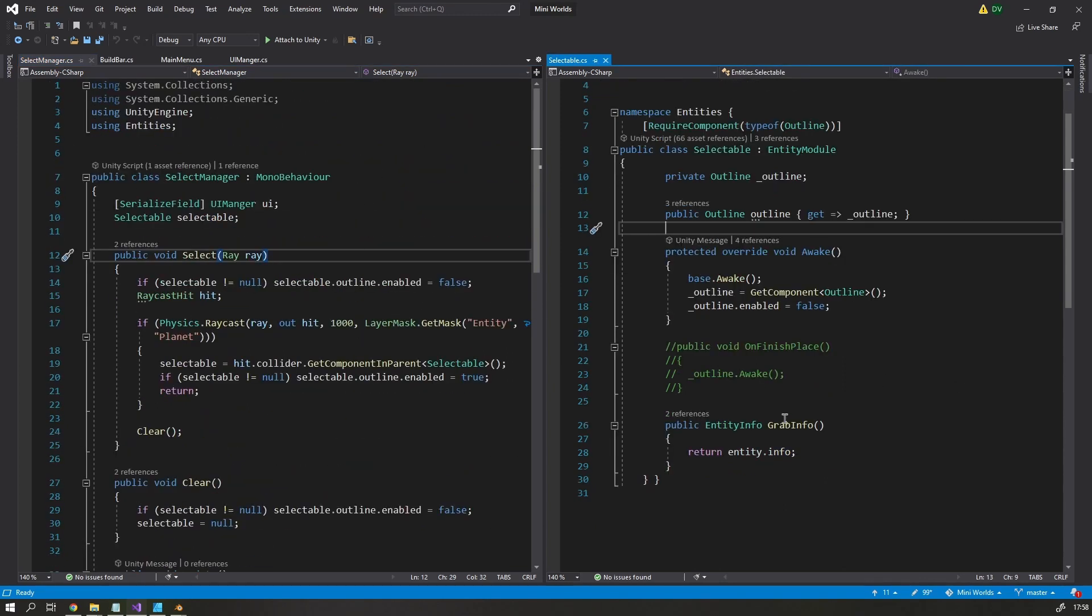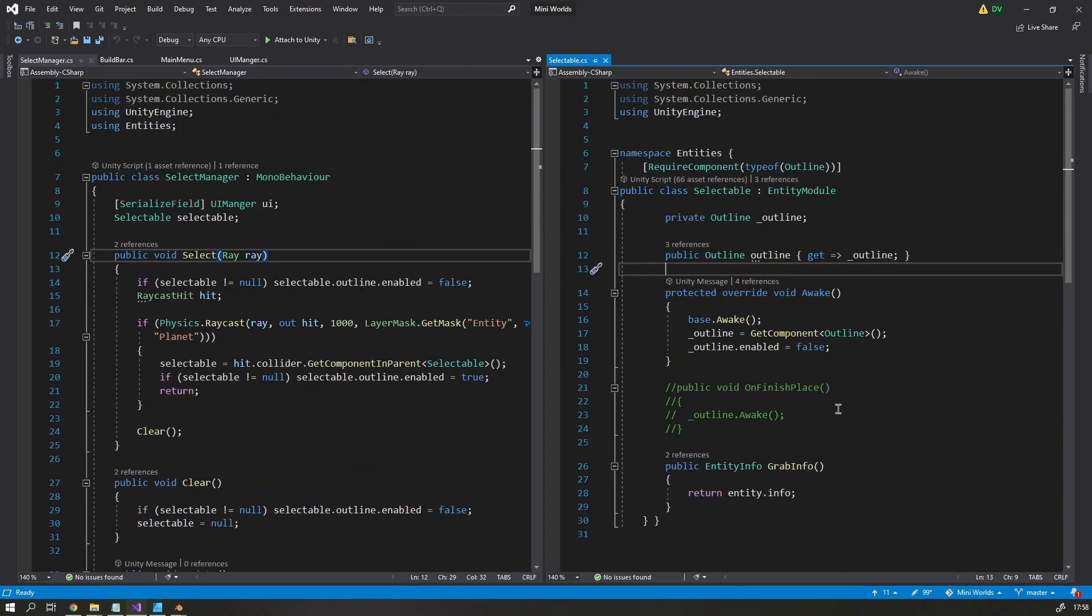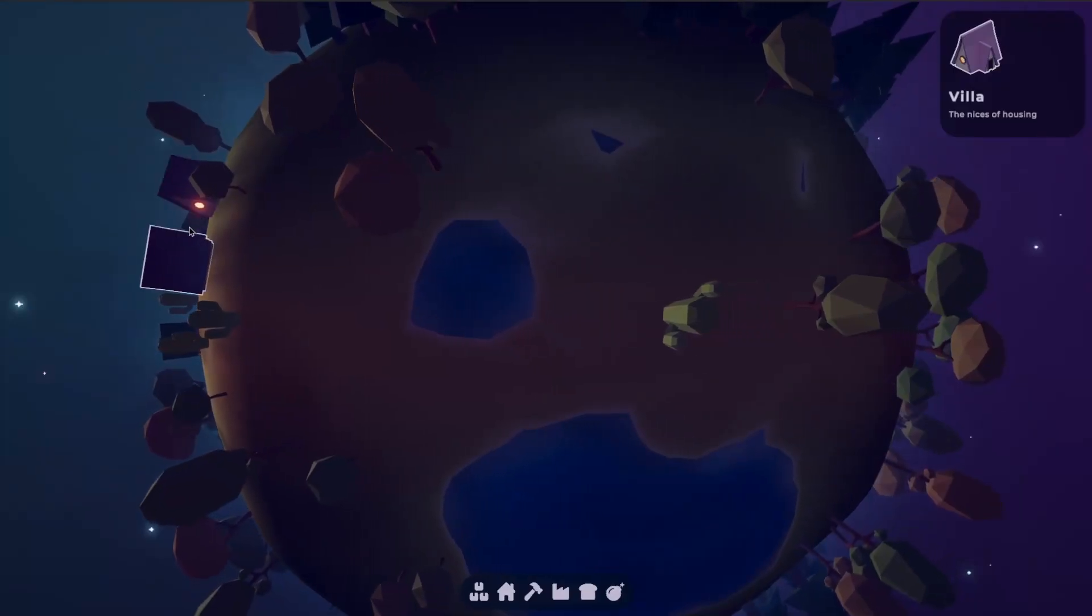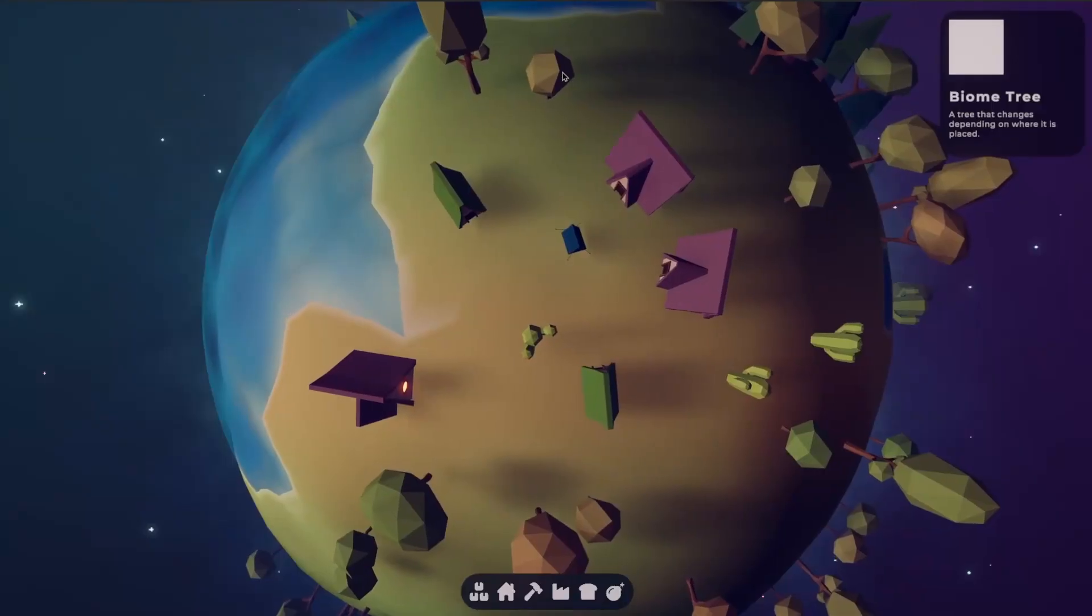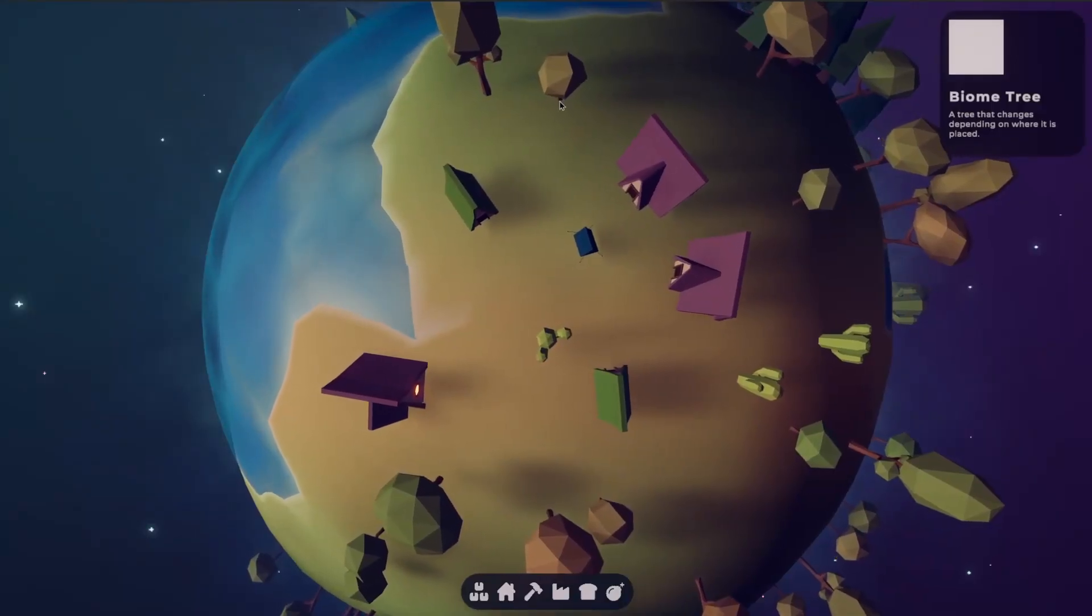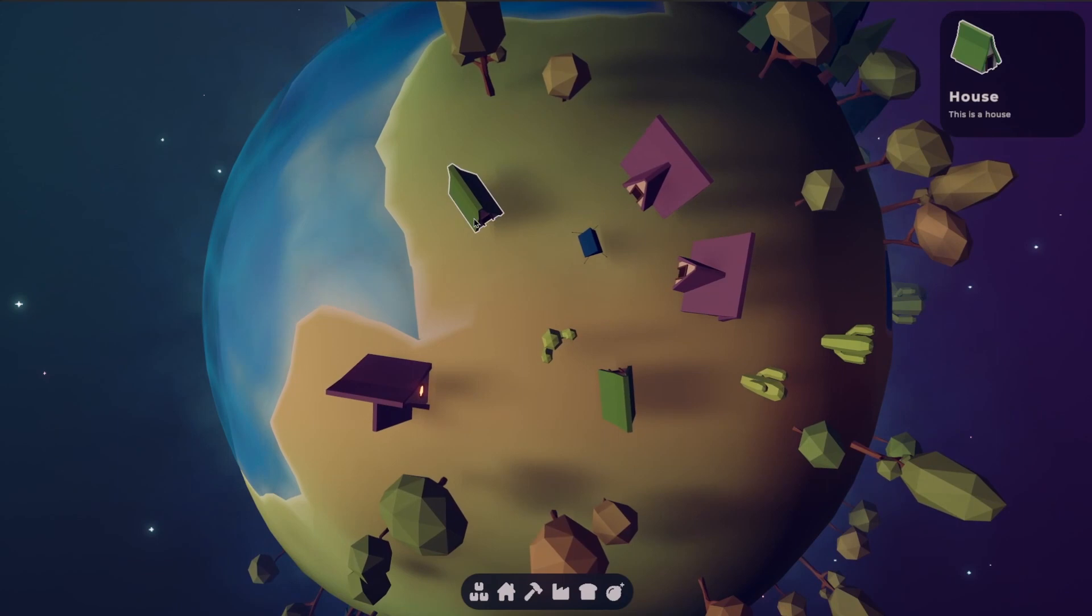When the player clicks on an entity, it checks to see if it has a new entity module called Selectable. The selectable module will then activate an outline, which I got from an asset store package, and it will then tell the UI to show a pop-up window with the right information.